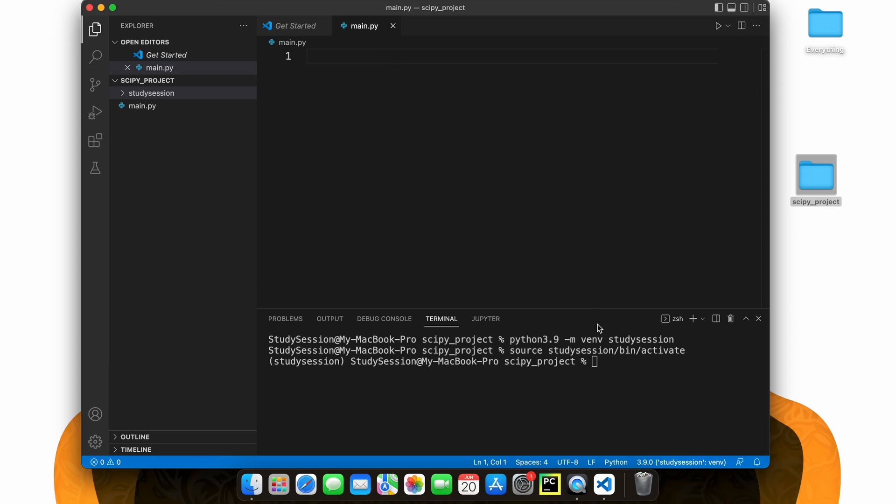Next let's upgrade our pip. To upgrade pip, let's type pip install dash dash upgrade pip, and we will install the latest version of pip.